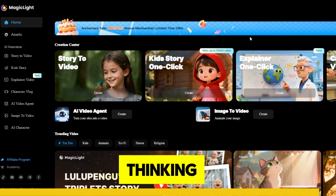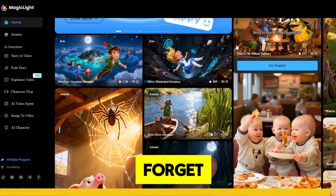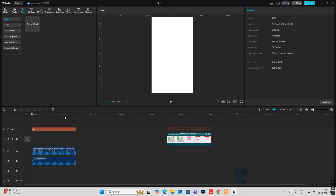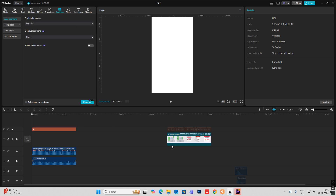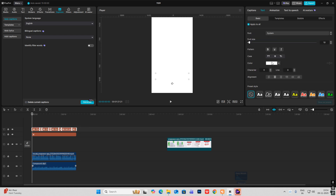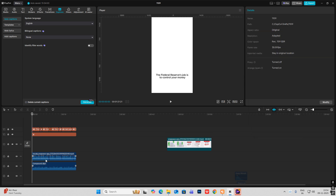So next time you are thinking about creating AI or story videos, don't forget to use Magic Light AI. The next thing we are going to do is add the text. For that, simply head on to captions, select generate, and as you can see the text has been generated. Let me select this and make them black so you can see it according to the audio.